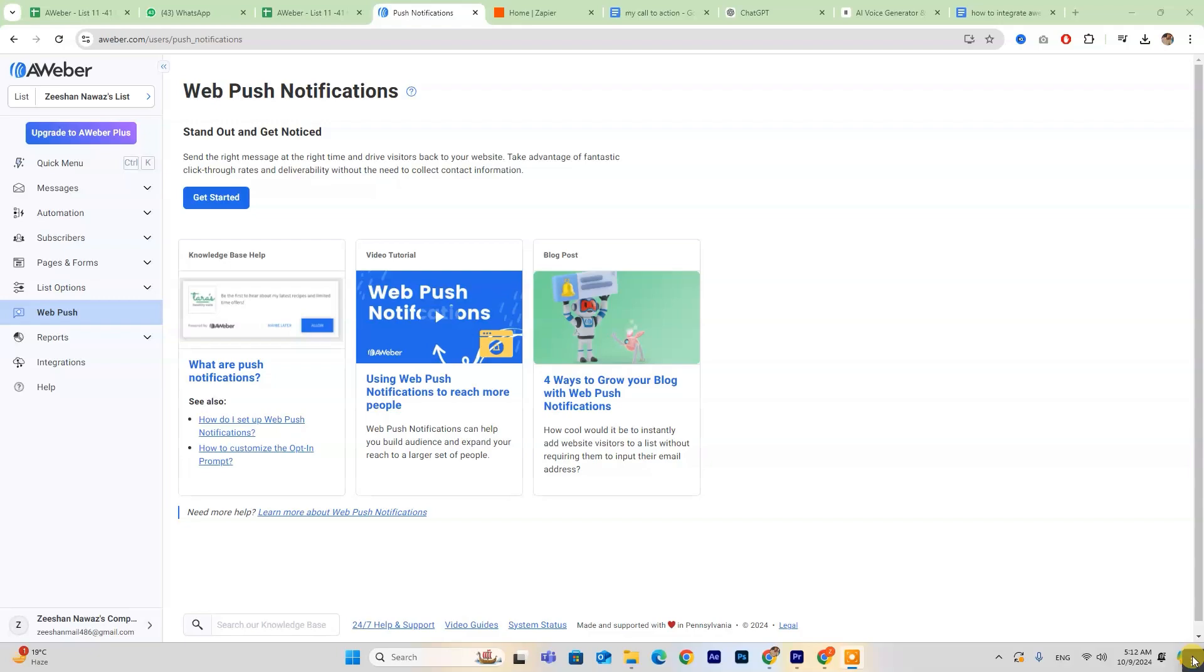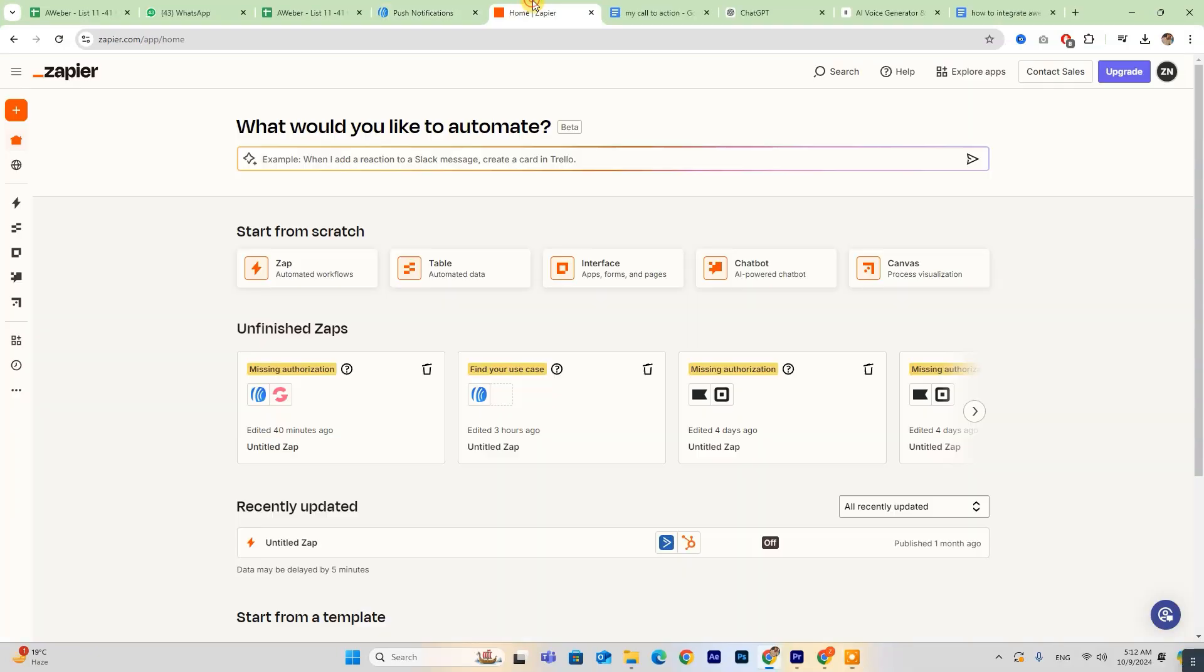For those who are already set up, just log in and follow along. To get started, you'll first need to create a Zapier account, which will allow you to connect Leadpages with Aweber.